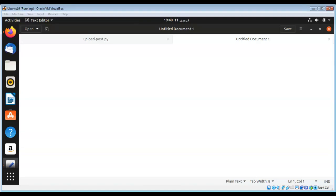In this video we will learn to submit files and images to an upload form. I'm going to create a simple HTML file uploading form and then we are going to submit the image file through our Python script. This HTML form I will save into my Apache web server's home directory.